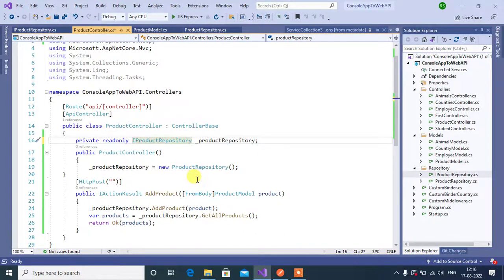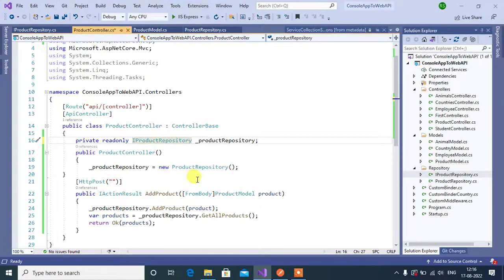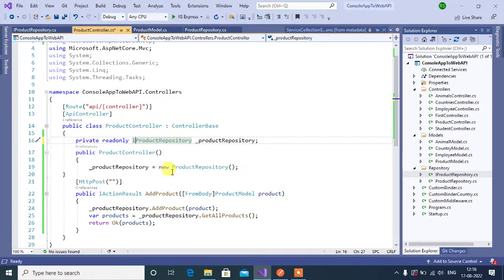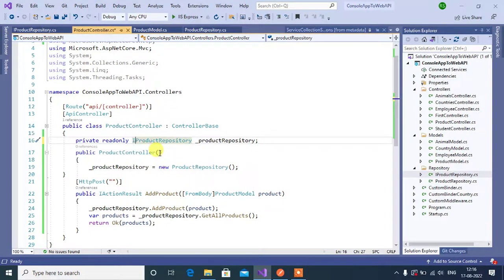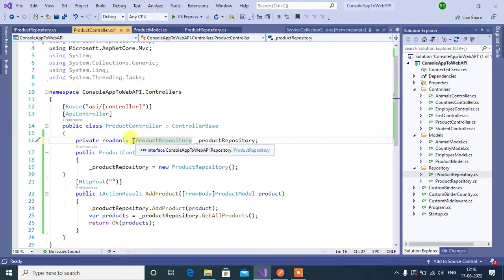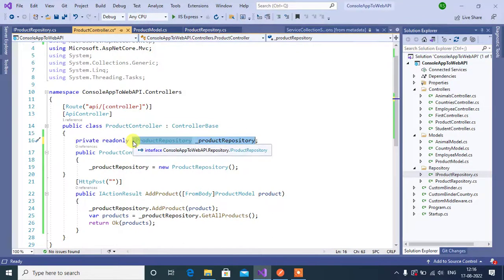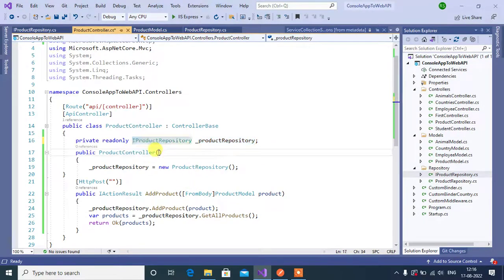Now we have to make dependency in between the controller and the repository. We can create the dependency by using constructor method and property. So in this constructor, let's define a new variable by using this interface product repository.